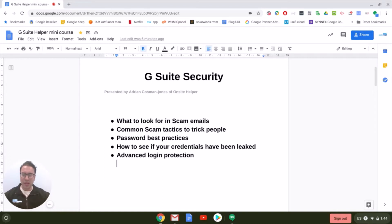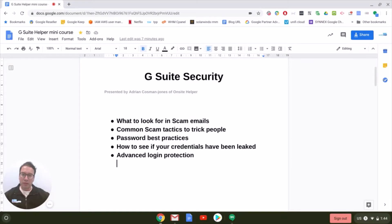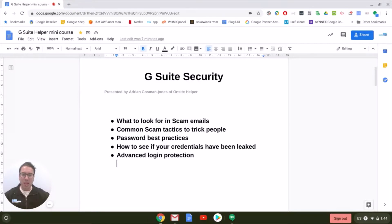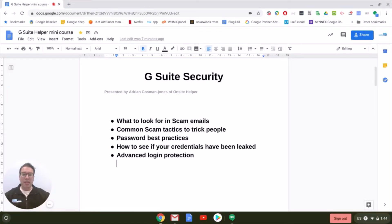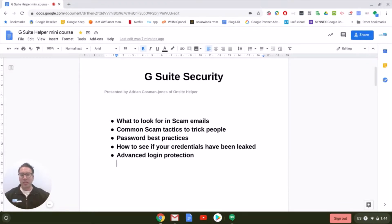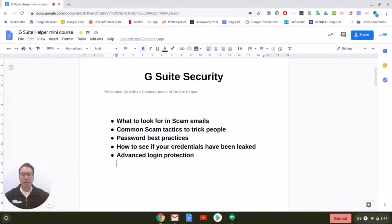Hi again, Adrian Cousman-Jones here from Onsite Helper. In this video I'll be running you through G Suite security, in particular what to look for with scam emails, some common scam tactics scammers try to use to trick people. We'll be running through password best practices, how to see if your credentials have been leaked on the internet, and also how to safely protect your accounts by using advanced login protection.